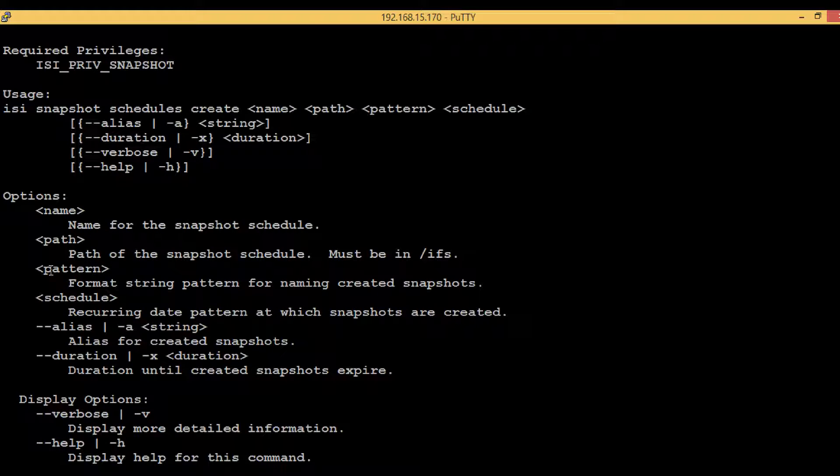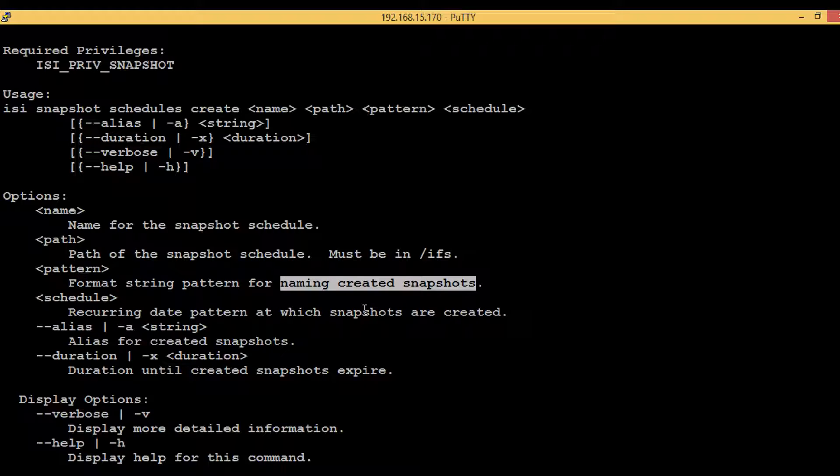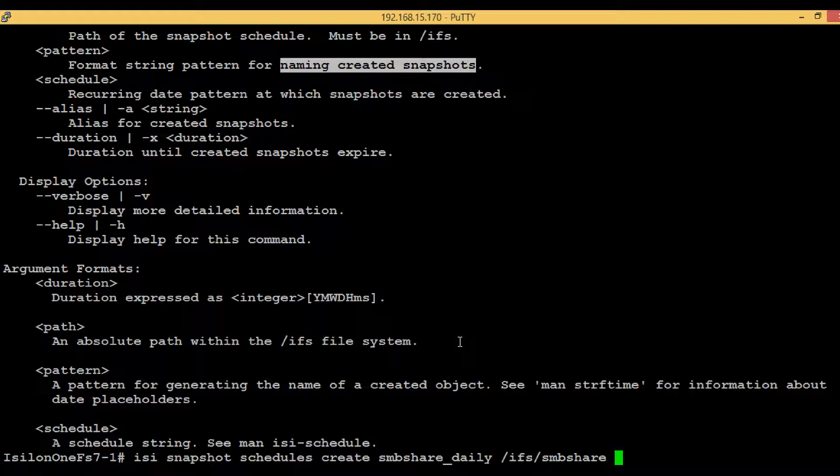The third one is the pattern. Whatever snapshots will be created within this schedule will have a specific naming convention of those snapshots. This will be like: I will be giving the name as smbshare_daily and then underscore %Y, which indicates the year.